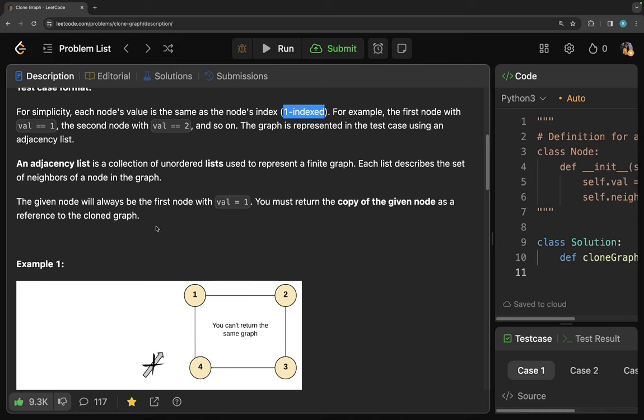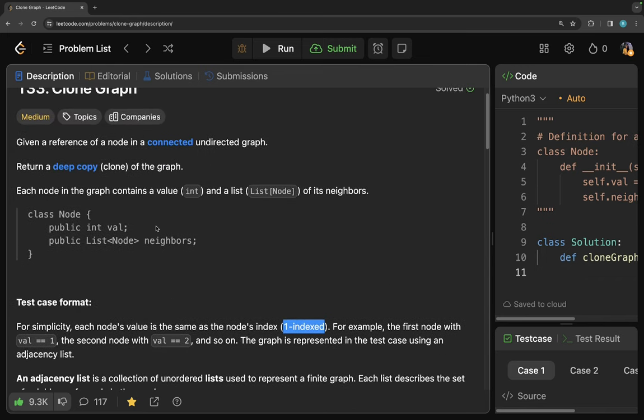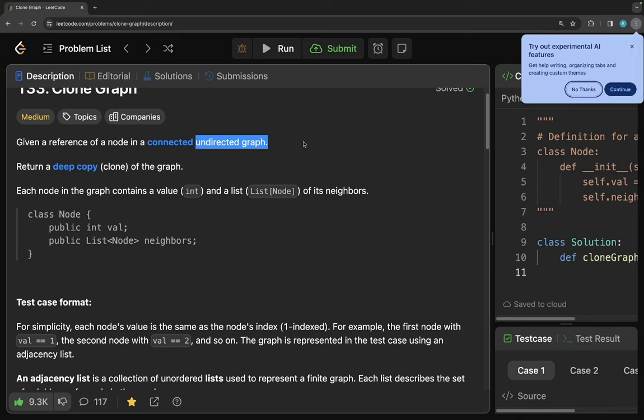One thing to keep in mind is that this is an undirected graph, meaning we don't know in which way the nodes are pointing — we can go forward to backward and backward to forward.